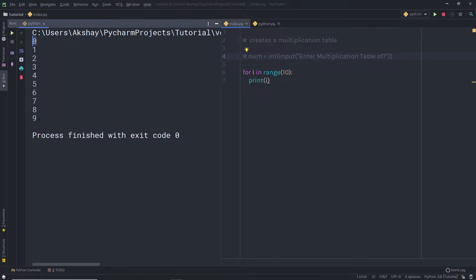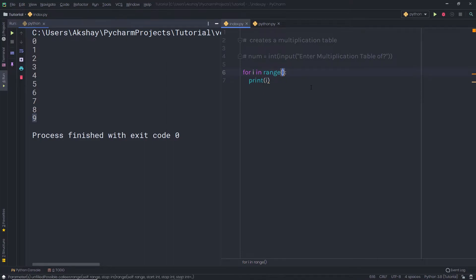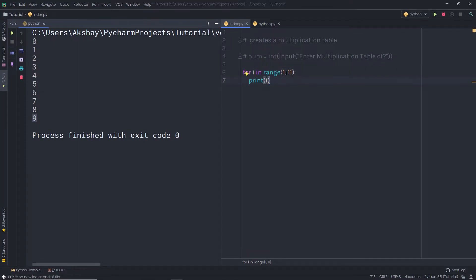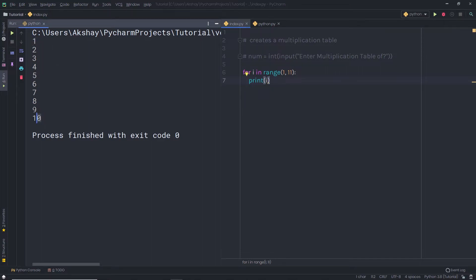The loop prints 0 to 9, but I want the table to go from 1 to 10. So I'm going to update the range function with two arguments: 1 as the start and 11 as the end, so it iterates from 1 up to but not including 11. When executed, it now shows values 1 to 10.